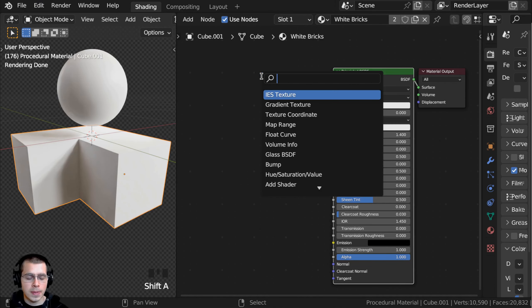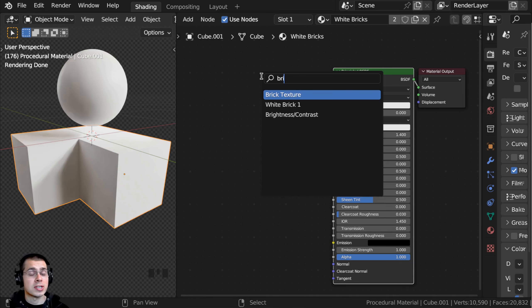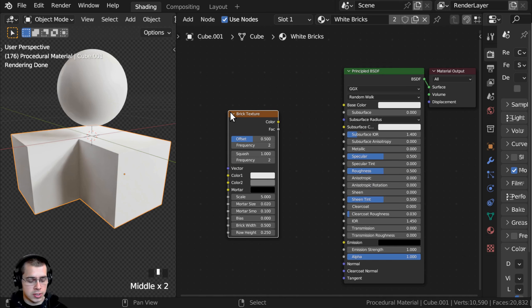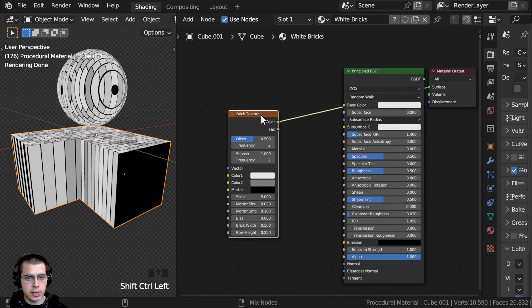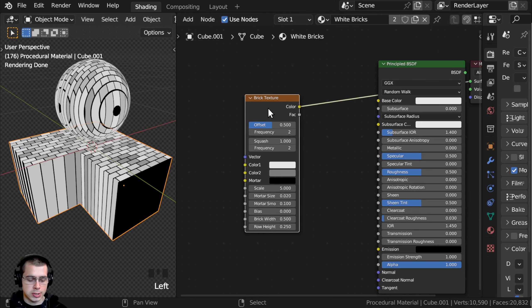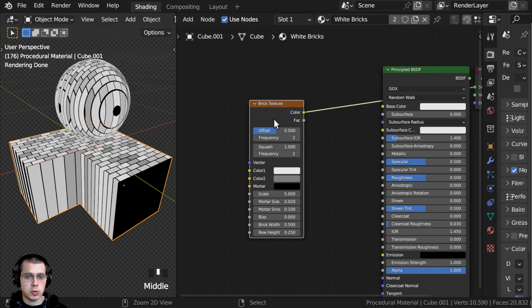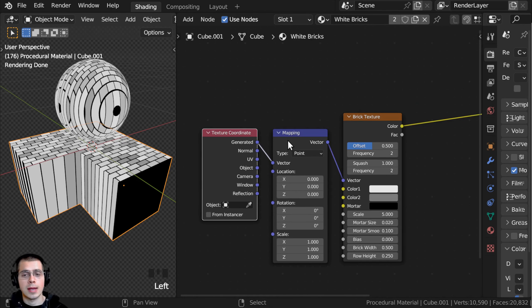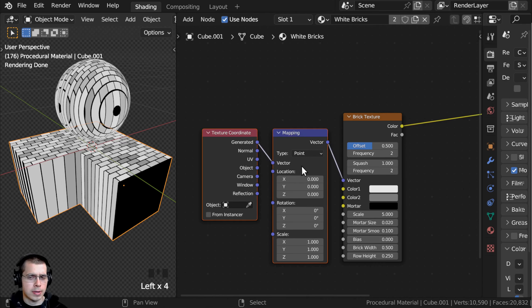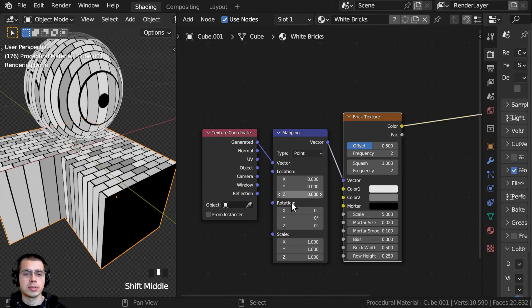I'll start by pressing Shift+A, going to Search, and adding the Brick Texture. Using the Node Wrangler feature, I can Ctrl+Shift and select the Brick Texture to preview the node on the object — make sure you're in rendered mode. With the Brick Texture selected, I'll press Ctrl+T, and that is going to add the Texture Coordinate and Mapping nodes. The Texture Coordinate and Mapping nodes tell the Brick Texture how it's going to be placed on the object.